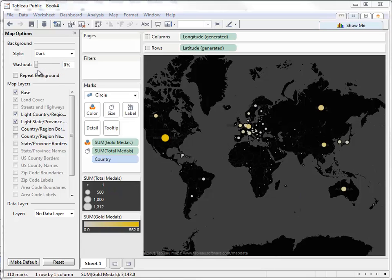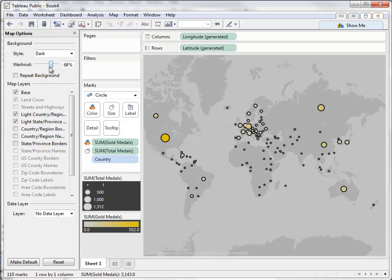Washout determines how vibrant the colors of your background map will be. You can see as we slide this, the background map lightens up.